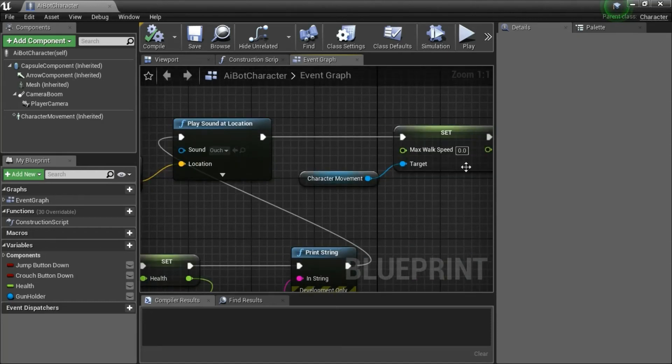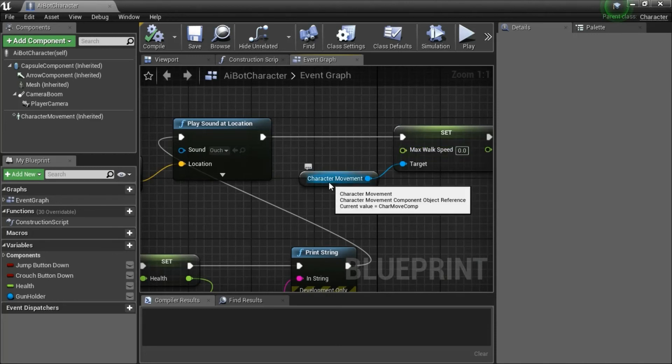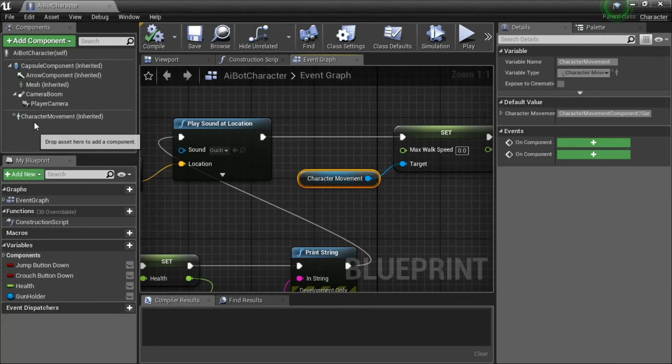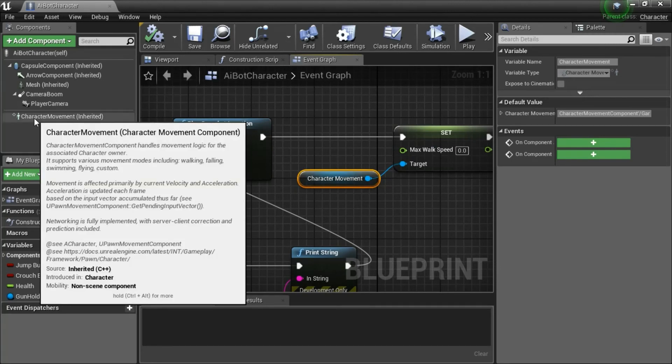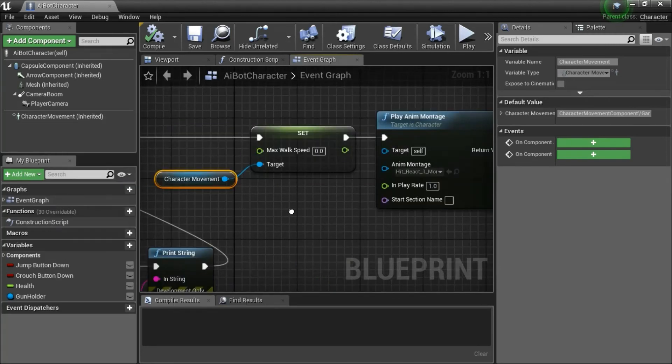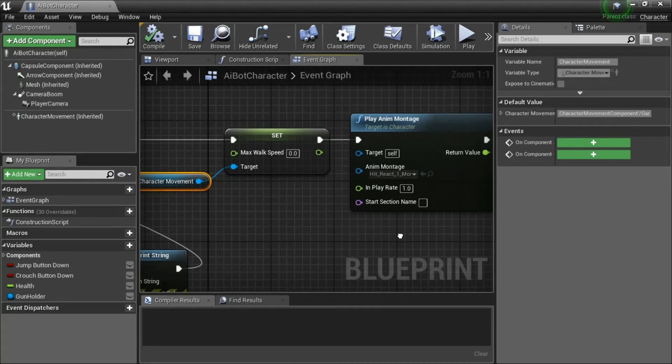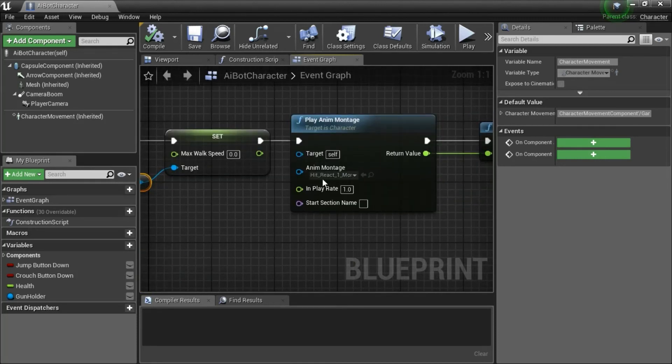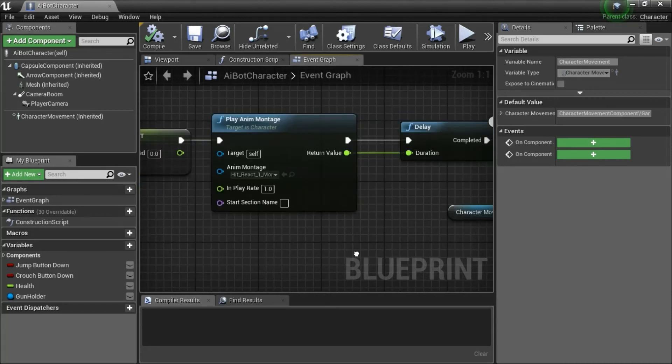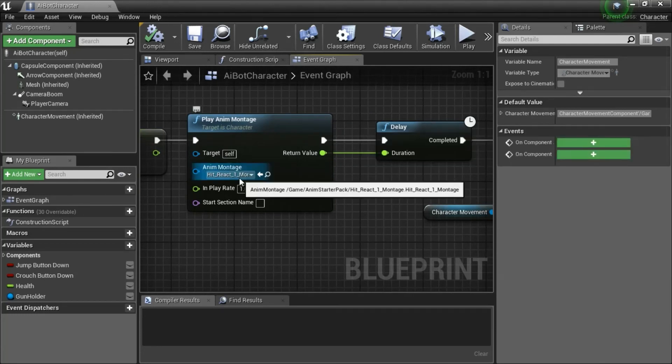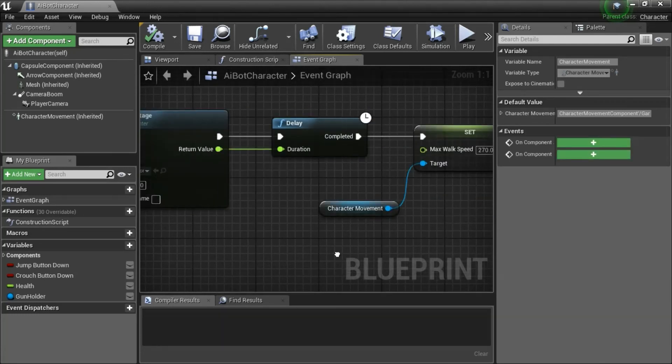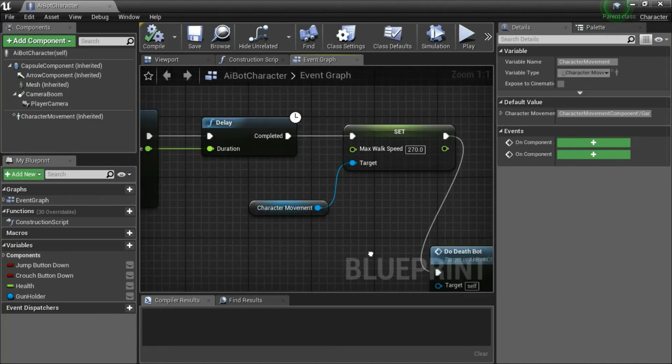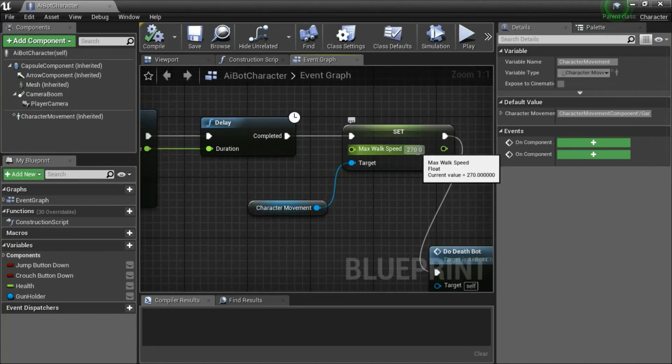This is a max walk speed of 0. This character movement you can get from dragging out from here. This is a hit react 1 montage. This delay is the length of the animation. The max walk speed is 270.